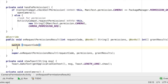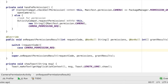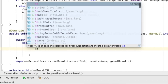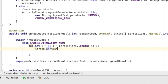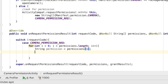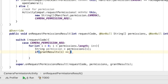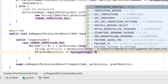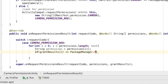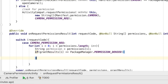If it is our camera permission request code, we loop through the permissions array. We get each permission as a string and check the corresponding grant result. We check whether it is granted or denied.